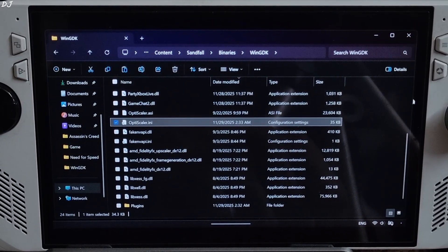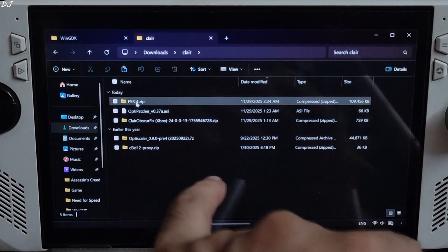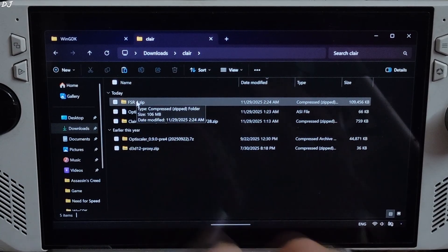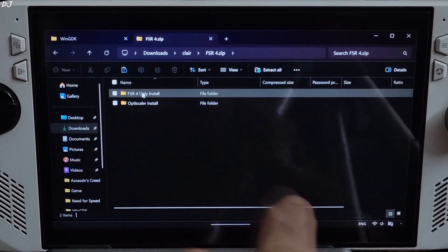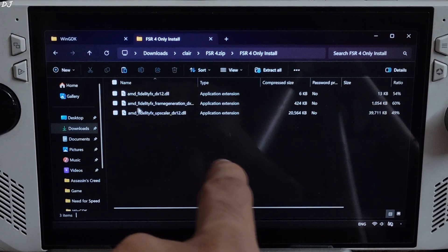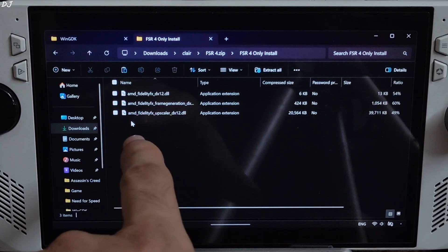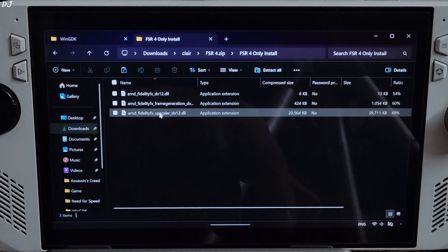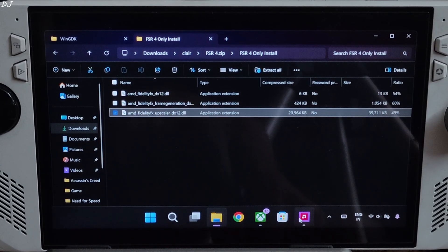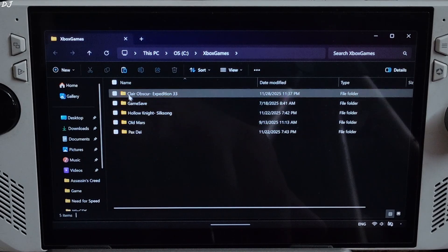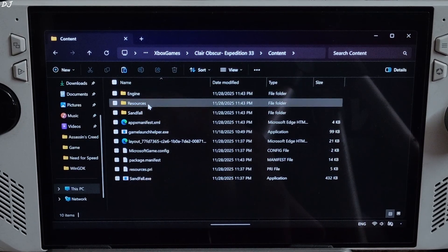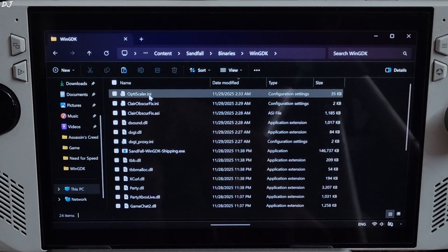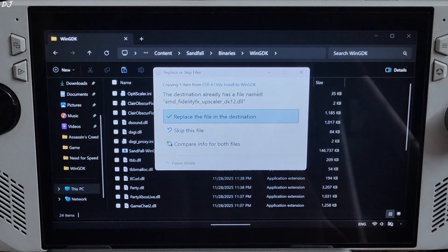Now I'll install the int8 model of FSR 4. Open FSR4.zip file that you downloaded from Google Drive. Open FSR 4 only install. Just copy this DLL file, AMD underscore FidelityFX underscore upscaler underscore DX12. Need to paste it in the game's install directory where you installed OptiScaler mod. Content, Sandfall, Binaries, WinGDK. Right here, replace the existing file.